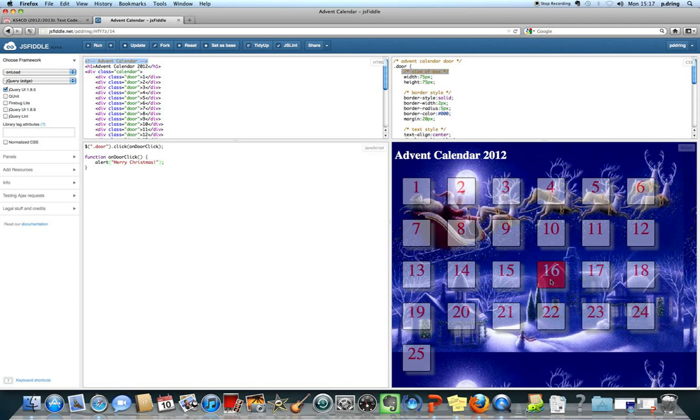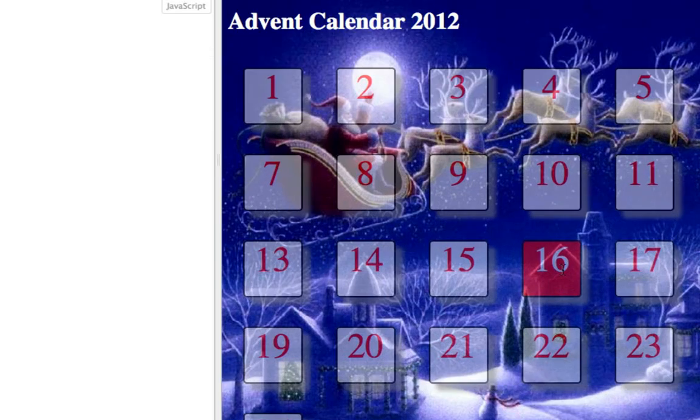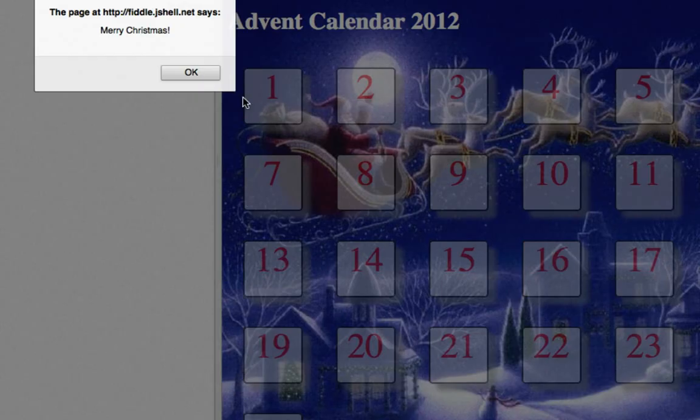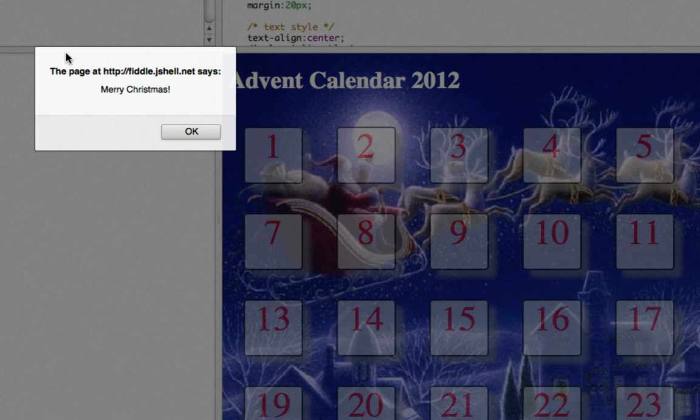The sort of thing that will work is you'll click on a door on the advent calendar and it will give you a little message. Some people will just get a little message that's the same for each box.